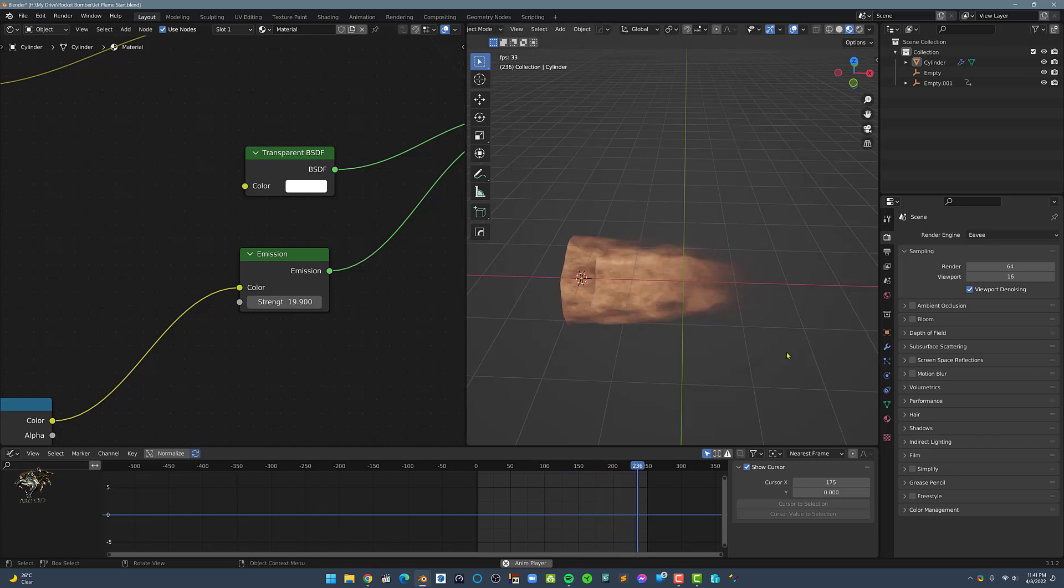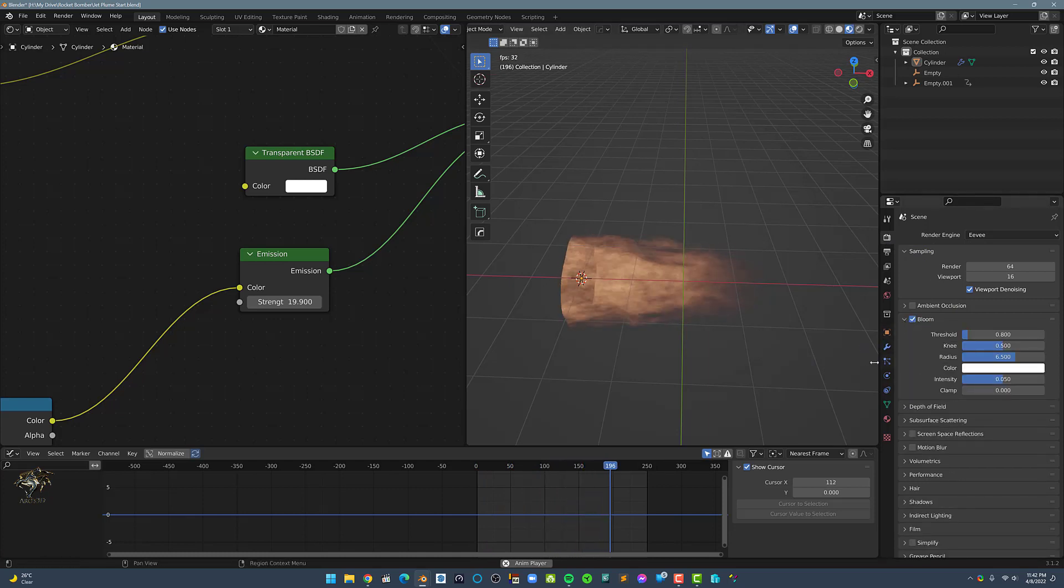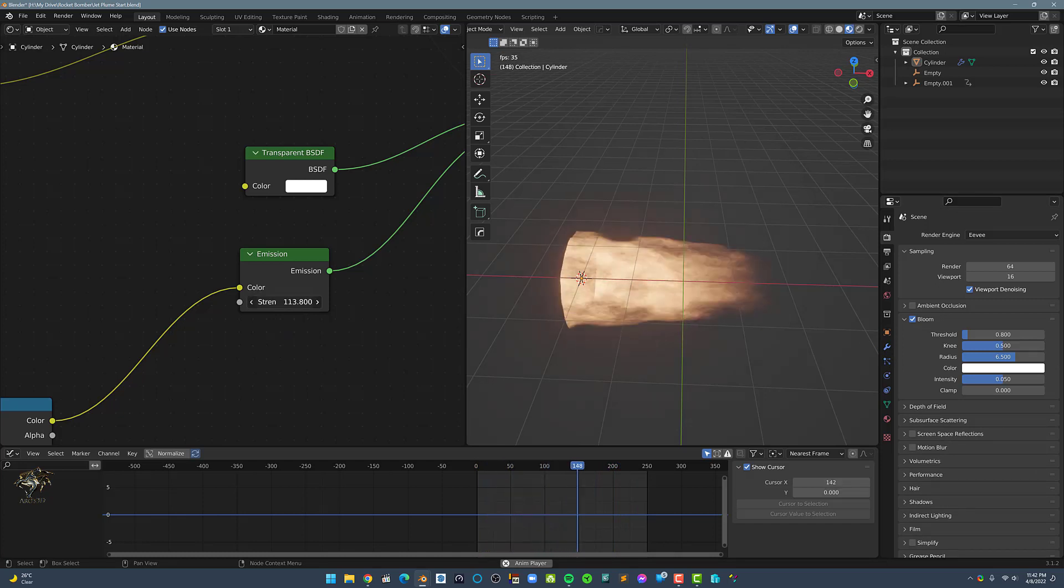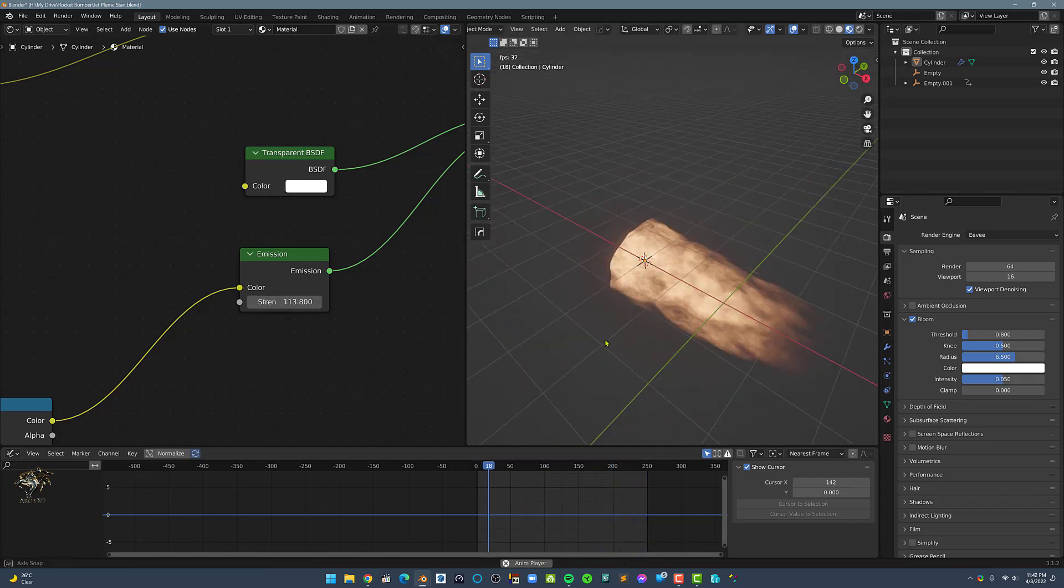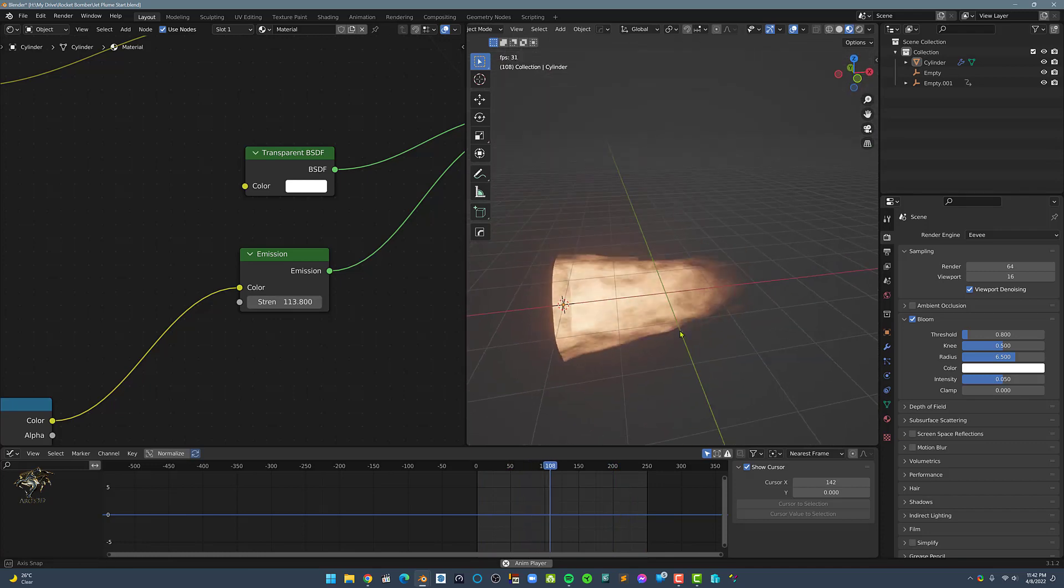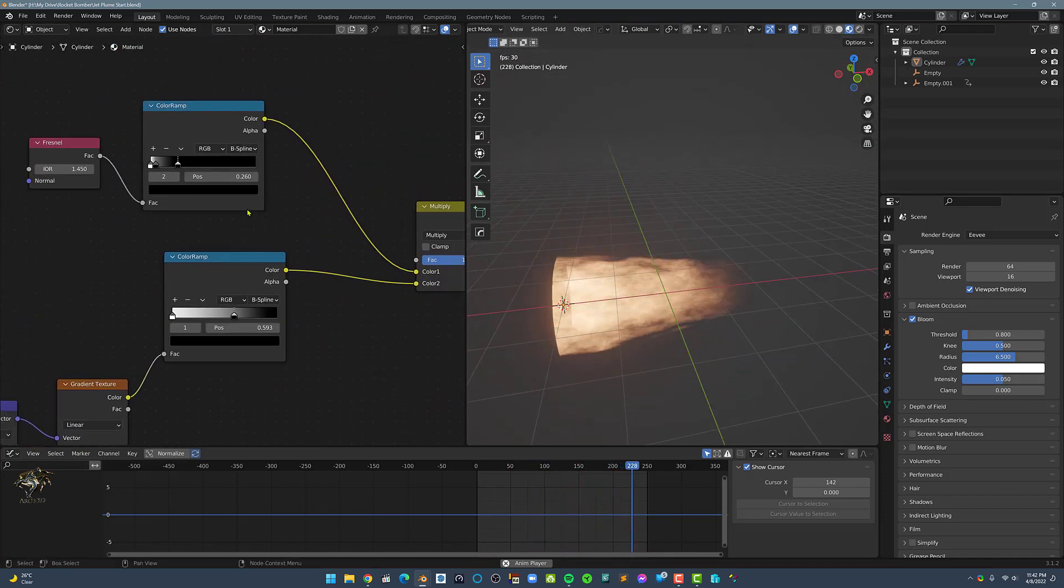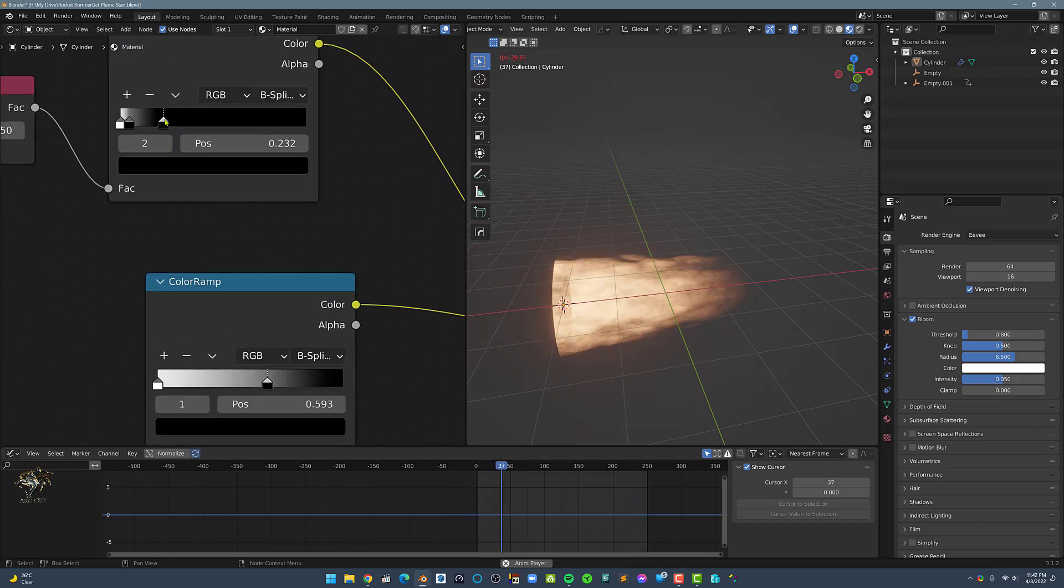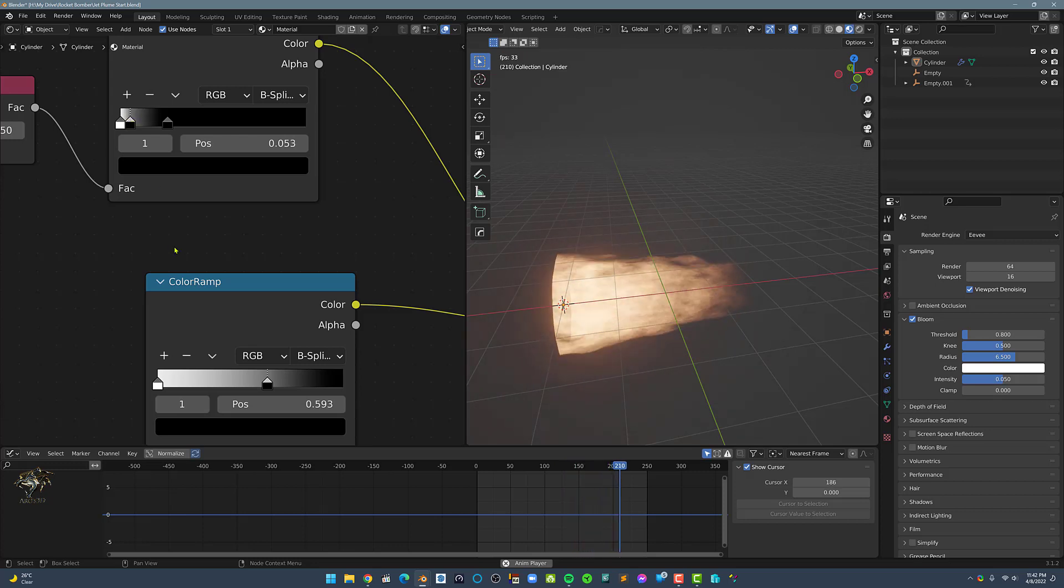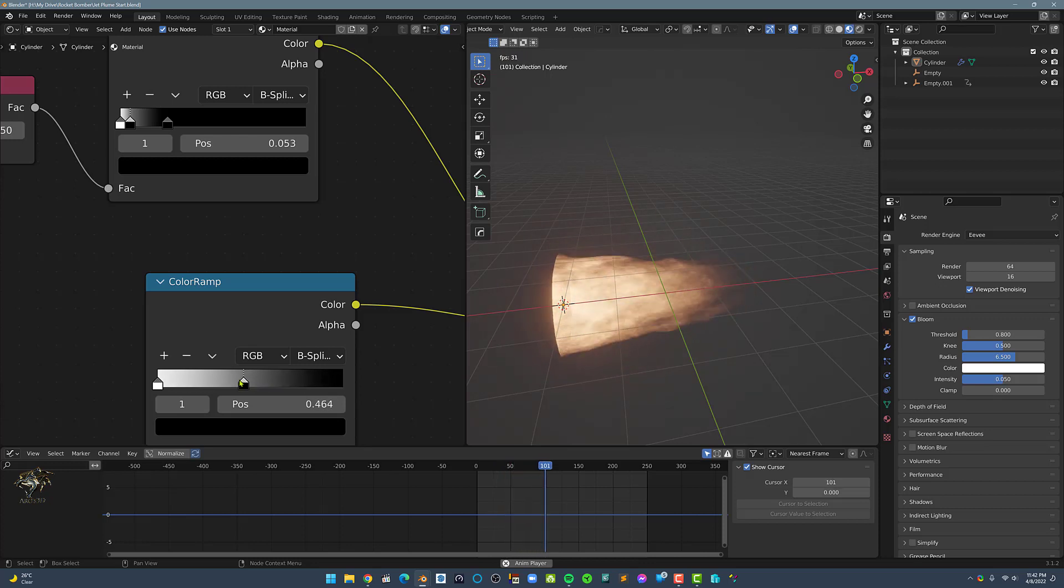In the UV Render Settings, let's turn on Bloom. Then, in the Shader Editor, let's increase the Strength of the Emission Shader.